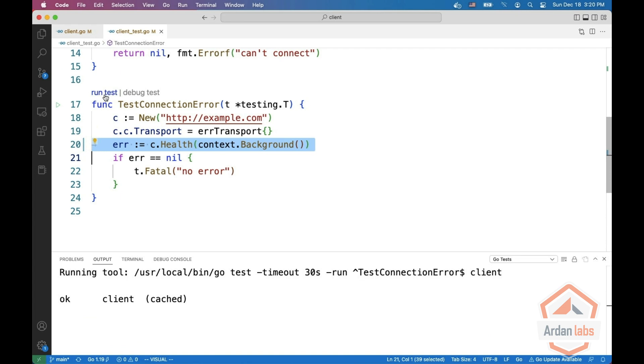So in places where you think that users will like to change the transport or like to mock things, this is the place where you can place interfaces in your structs. But start with concrete type and only when the demand comes, replace them with the interfaces.